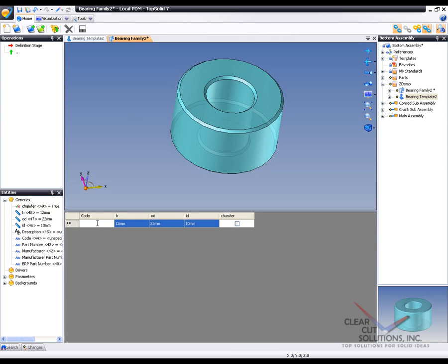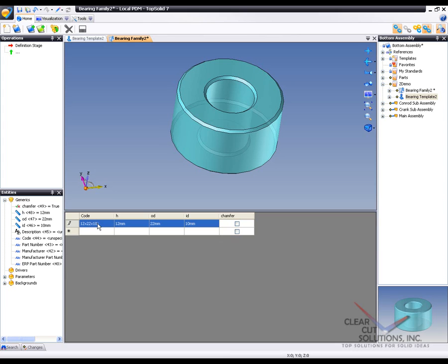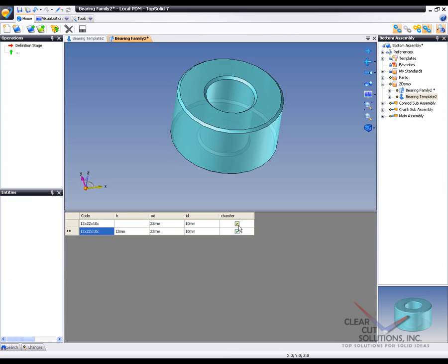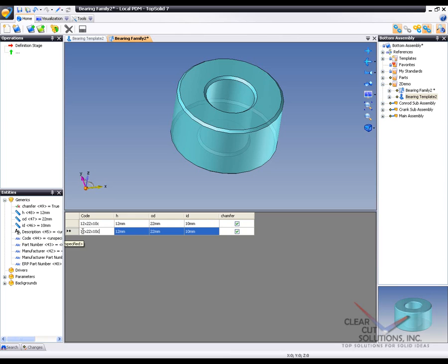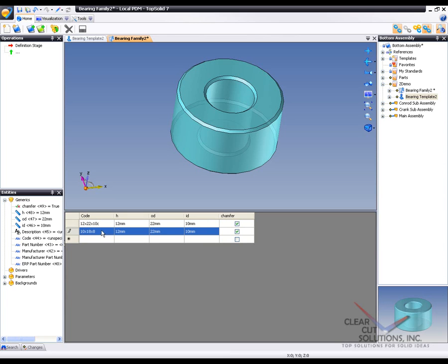So for example, I'm going to start by calling this one 12 by 22 by 10 with a C on it. And what I'm going to do is set it to be chamfer, turn it on. And now let's say we want to make this one to be 10 by 18 by 8 without a chamfer. Okay?